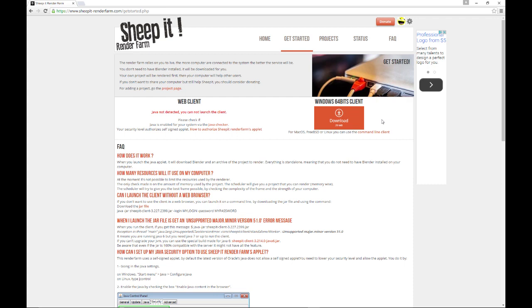So if you use your computer and contribute to the Sheep It farm, the render farm, then you get a number of credits. So when you go to have something rendered by the Sheep It render farm, then it looks at the amount of credits you have and it says, OK, you have this many credits. We'll put you on this part of the list. Now, you can also use Sheep It with absolutely no credits or even negative credits. And you can still put your project in there. The only thing is you may be waiting forever because you don't have any credits to get your things rendered with.